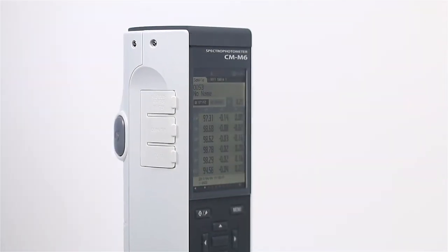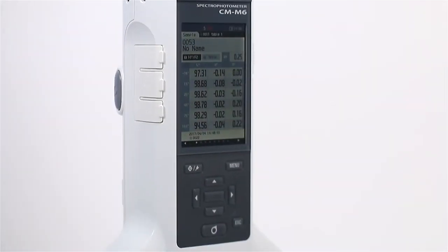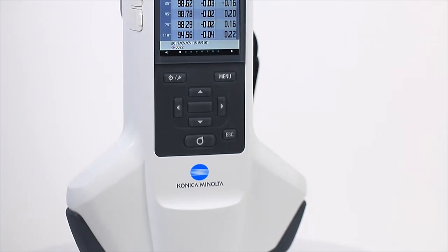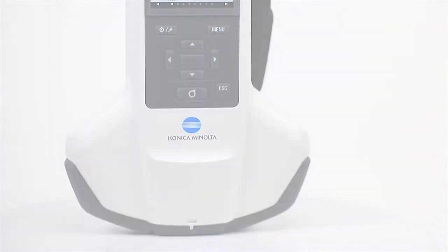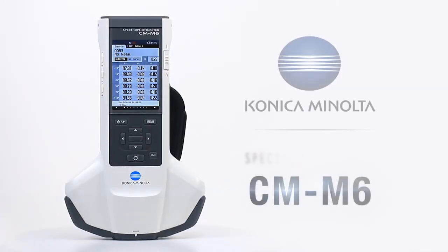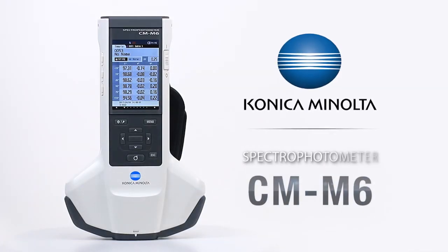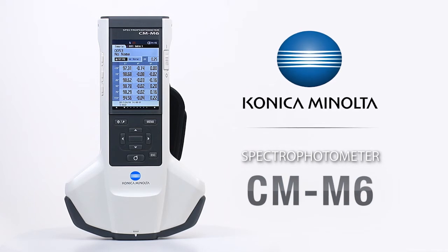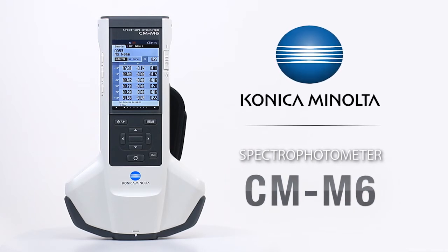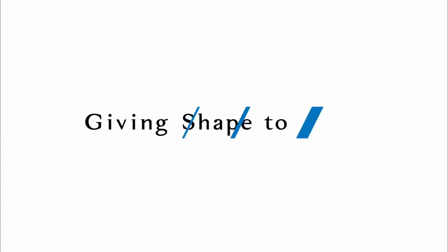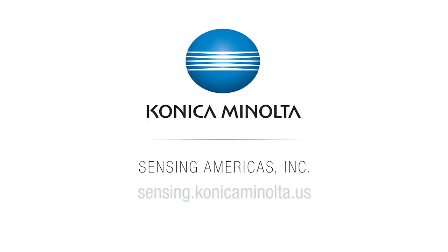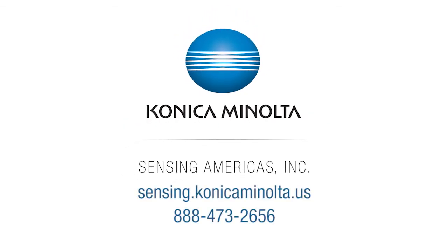Konica Minolta Sensing's CMM6 is a repeatable multi-angle spectrophotometer for precise color measurement. To learn more, visit us online at sensing.conicaminolta.us or call 888-473-2656.